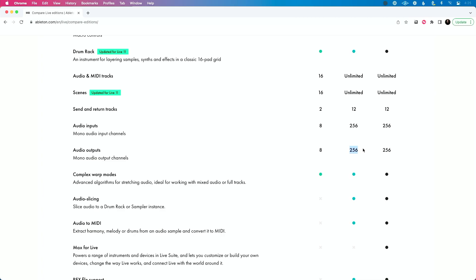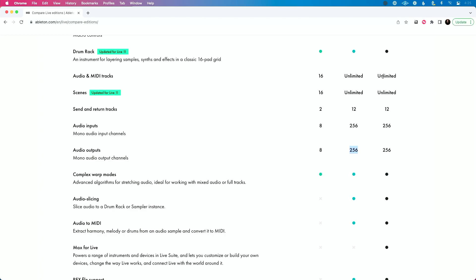You'll notice — and you might ask — why not Suite? Well, check out the difference between Standard and Suite. As far as tracks go, what matters is audio and MIDI track count, scenes, send and return tracks, and audio inputs and outputs — and they're exactly the same between Standard and Suite. So if all you're doing is running tracks and using backing tracks live on stage, Ableton Live Standard is the way to go.